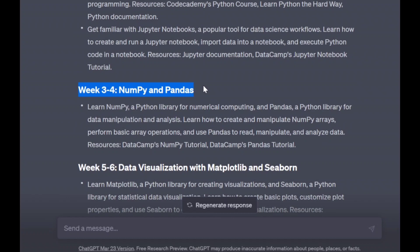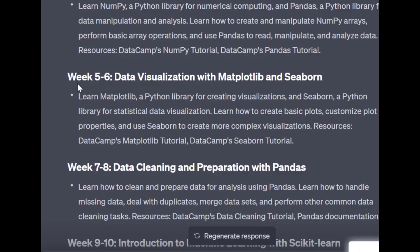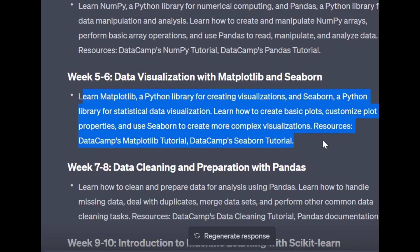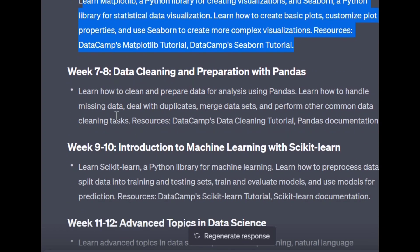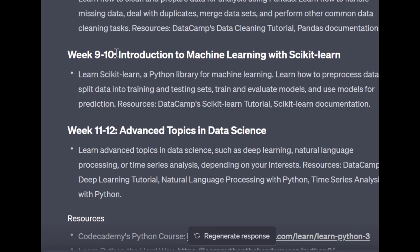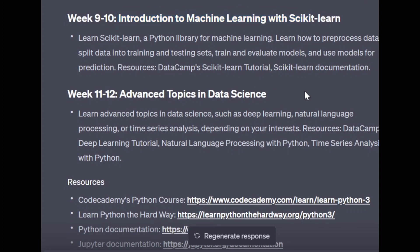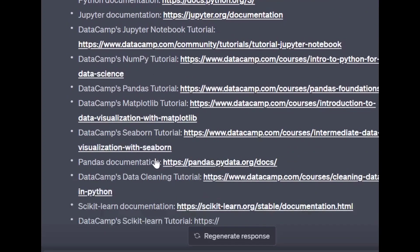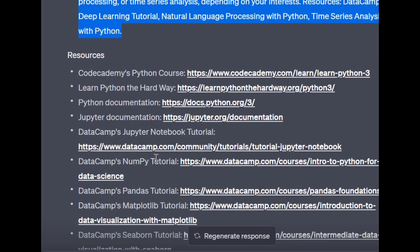ChatGPT gives a description of weeks three and four covering NumPy and Pandas. Moving on, weeks five and six are for data visualization. Weeks seven and eight are for data cleaning and preparation with Pandas. Weeks nine and ten cover an introduction to machine learning. Weeks eleven and twelve cover advanced topics in data science. ChatGPT also provides resources for each section.